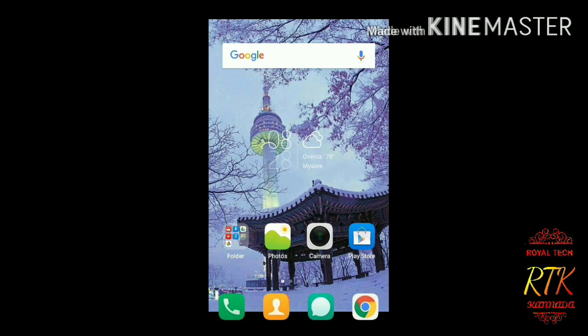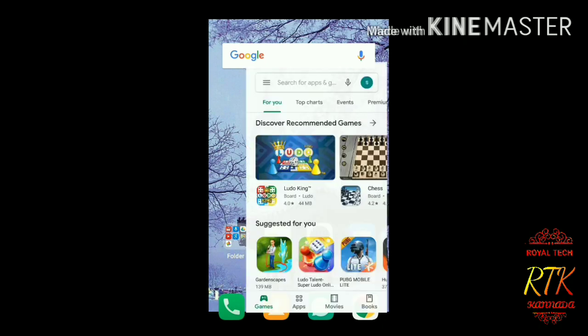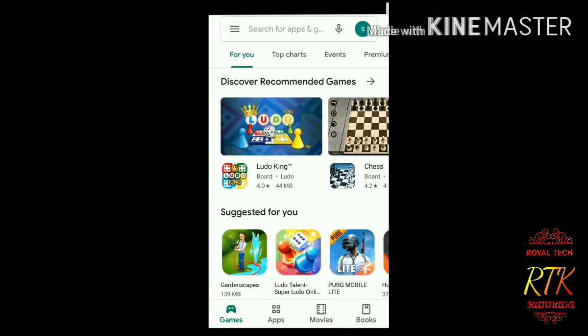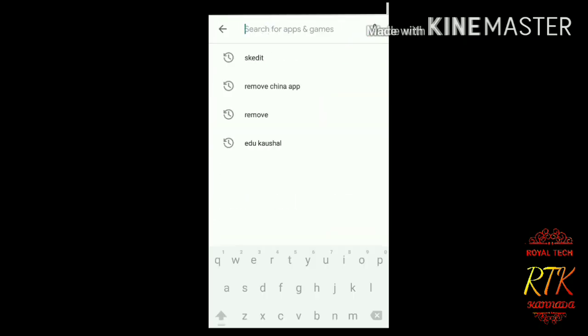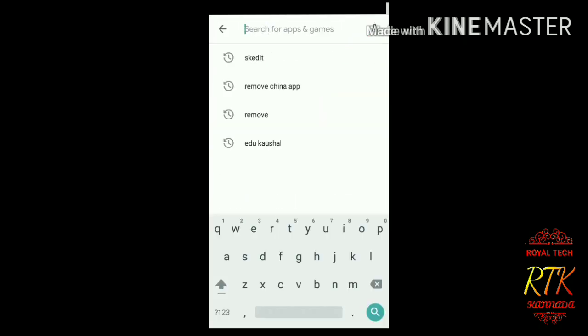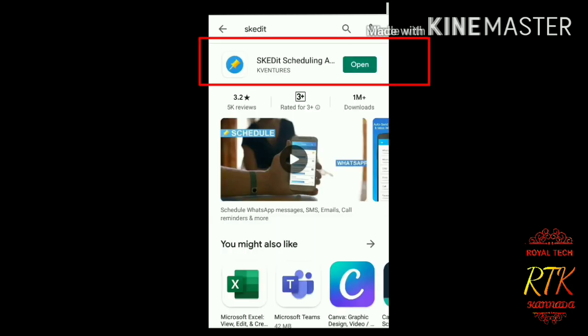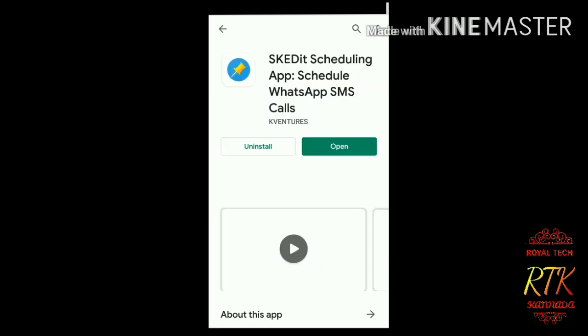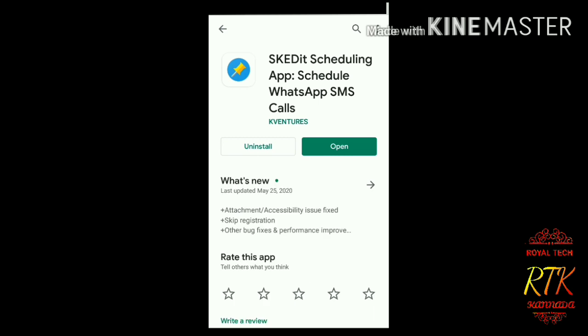First, open the Play Store. Next, search bar. There is an app called KDT. The link is in the description. Click to download.